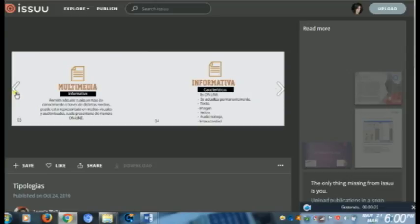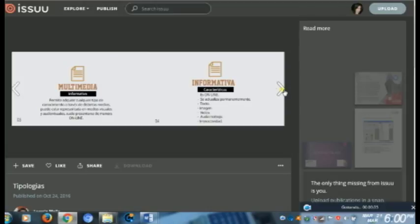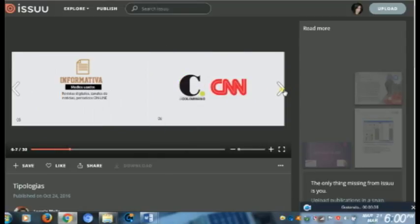Hola aprendices, bienvenidos a este video tutorial en el cual conoceremos sobre la multimedia informativa. La multimedia informativa es aquella que, como su misma palabra nos cuenta, nos informa. Esta se utiliza a través de los medios online.